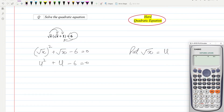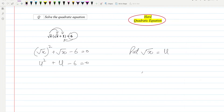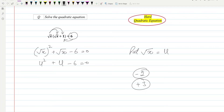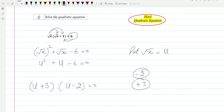The constant is minus six, so this will give you two and minus three. Two and minus three will be used with the change of sign, so these are the numbers we'll be using. Keeping a gap for the working, I will write u plus three and u minus two equal to zero.